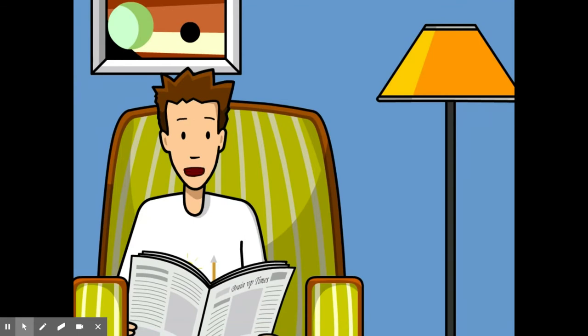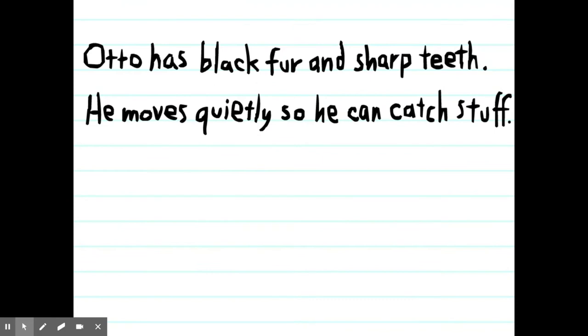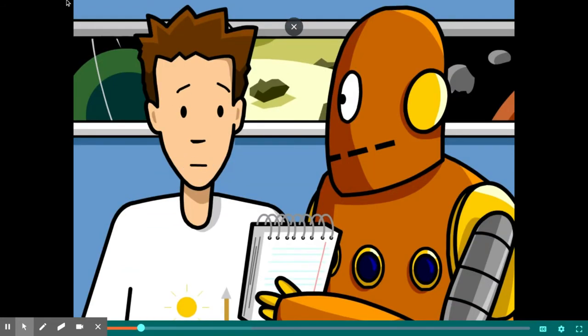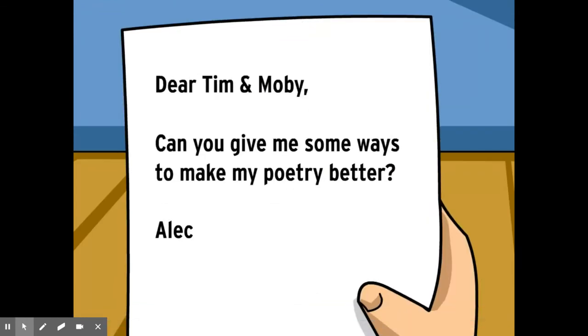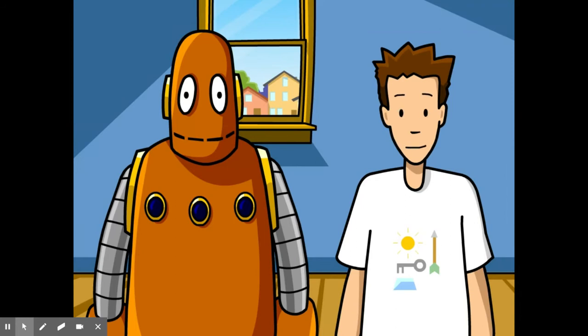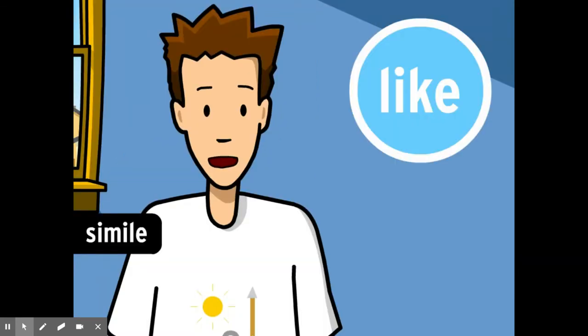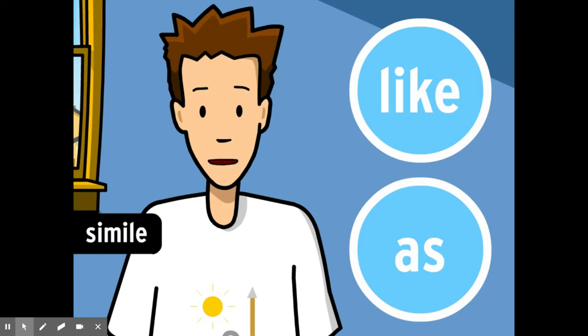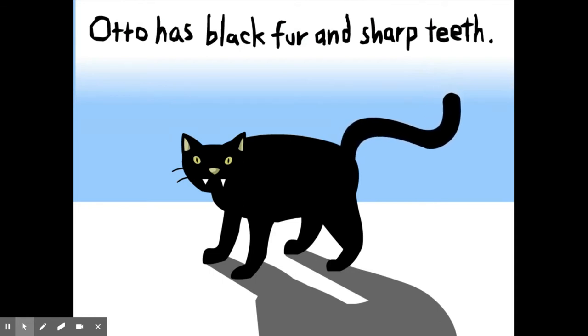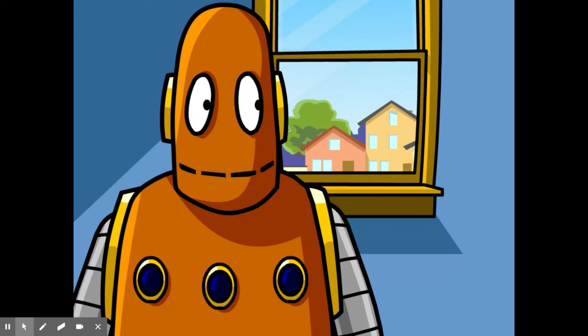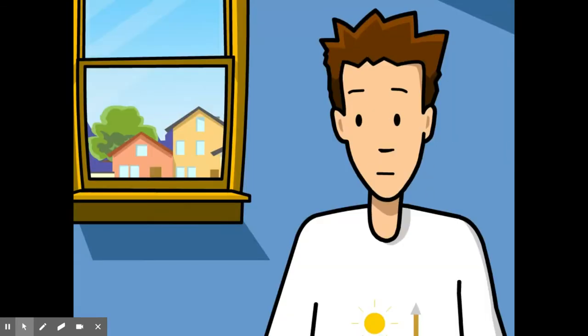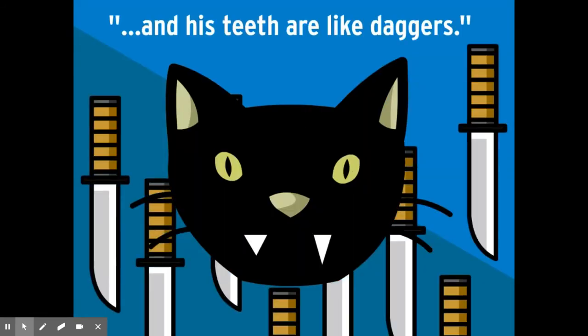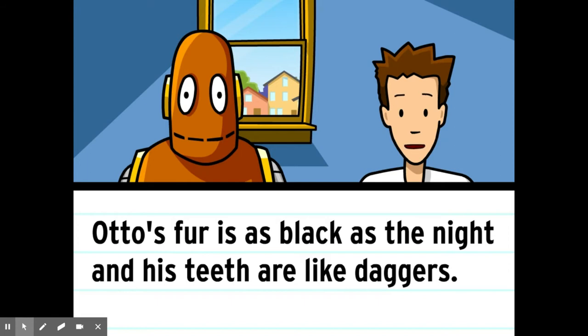A poem. Can I read it? Hey, it's about Dot's cat. Otto has black fur and sharp teeth. He moves quietly so he can catch stuff. It's fine. Dear Tim and Moby, can you give me some ways to make my poetry better? From Alec. Whether you're writing poetry or prose, poetic devices like similes and metaphors are good ways to improve your writing and make it more interesting. Moby's poem could use a little help from similes and metaphors. A simile is a comparison that uses the words like or as to make a connection between two ideas. Otto has black fur and sharp teeth. Let's work in some similes to make this line more interesting. How about, Otto's fur is as black as, as black as the night. And his teeth are like toothpicks. How about daggers? Otto's fur is black as the night and his teeth are like daggers. We're comparing the color of his fur to the color of the night. And we don't even need to say that his teeth are sharp because the image of a dagger does that for us.